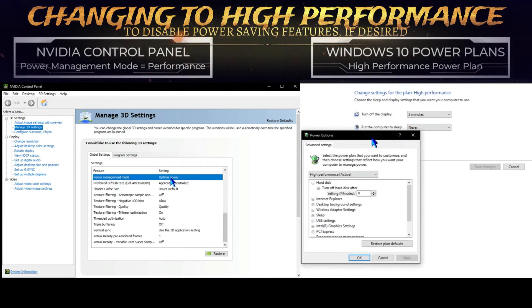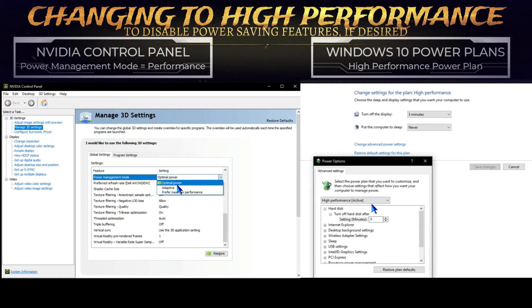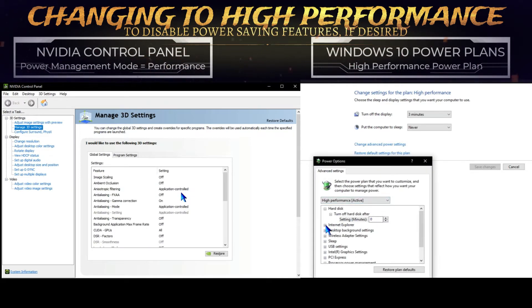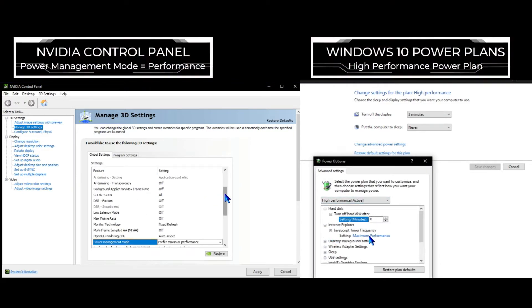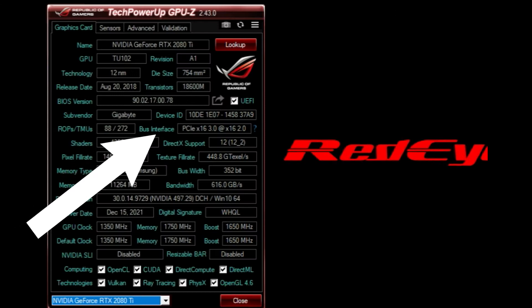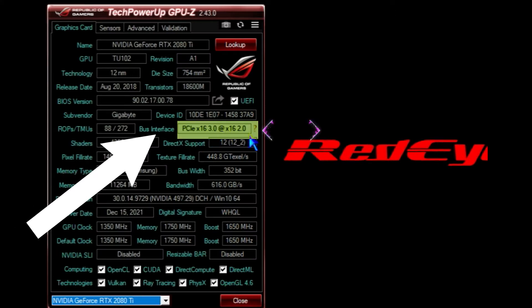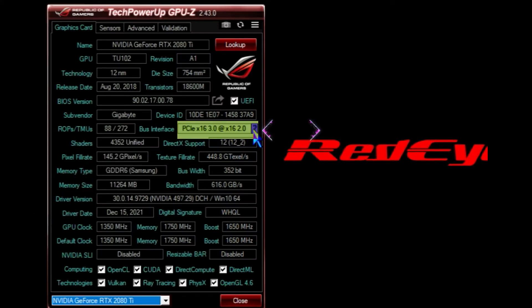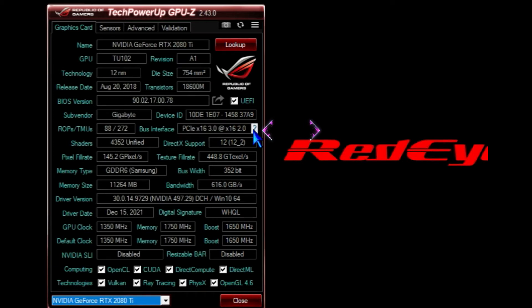You can test to see if the GPU comes out of any power saving mode by opening GPU-Z, locating the bus interface readout, and clicking the question mark next to that readout box. A pop-up window should open with a button that reads start render test.